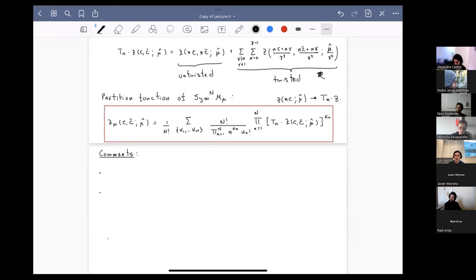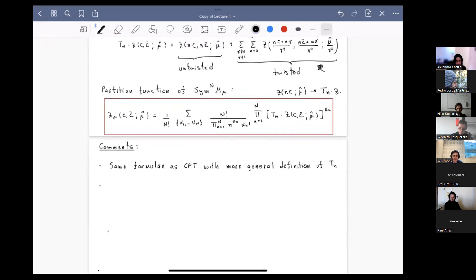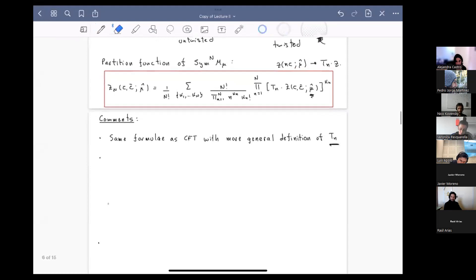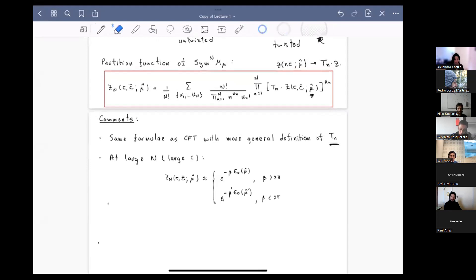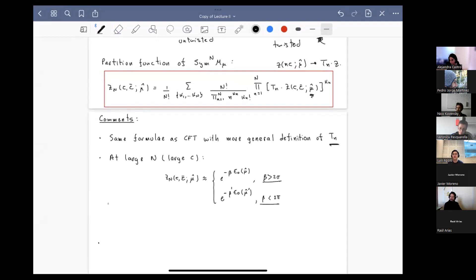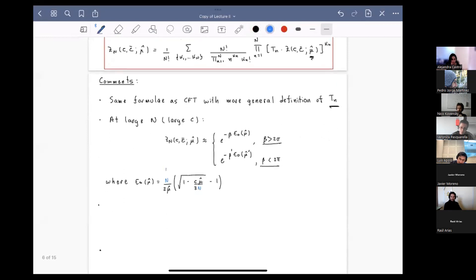This is exactly the same formula found in a CFT, except the Hecke operator is generalized to also transform the deformation parameter. This would have been expected since the partition function of a TT-bar deformed CFT is modular invariant only if you also change the deformation parameter. At large N, this partition function is universal, dominated by the vacuum at low temperatures and by the modular image of the vacuum at high temperatures. The only difference from the double-trace case is the energy of the vacuum, which has additional factors of n.